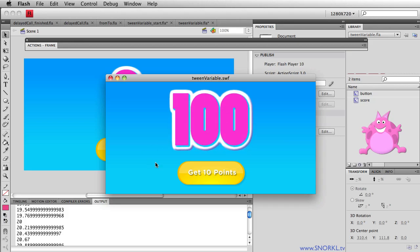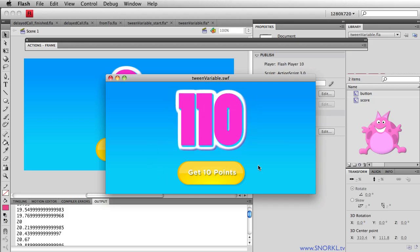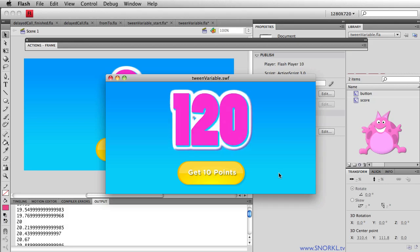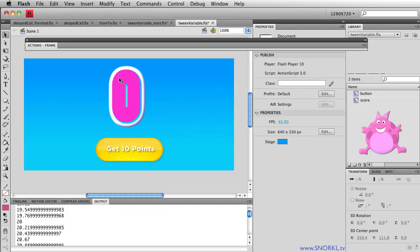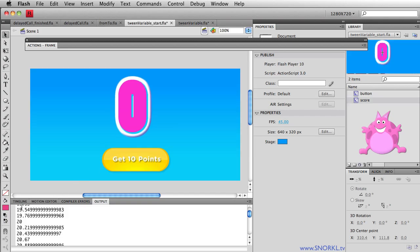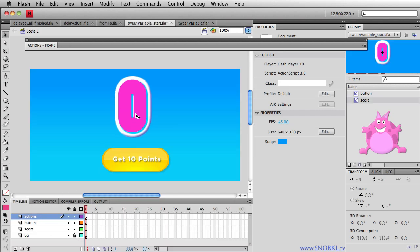We're going to show you how to change a variable's value over time. And what's even cooler is that we can also add easing, so that the number can change really fast at the beginning or really fast at the end. All right, let's get right into it. So there's my finished file. In my start file here, I just want to show you how the file is built.